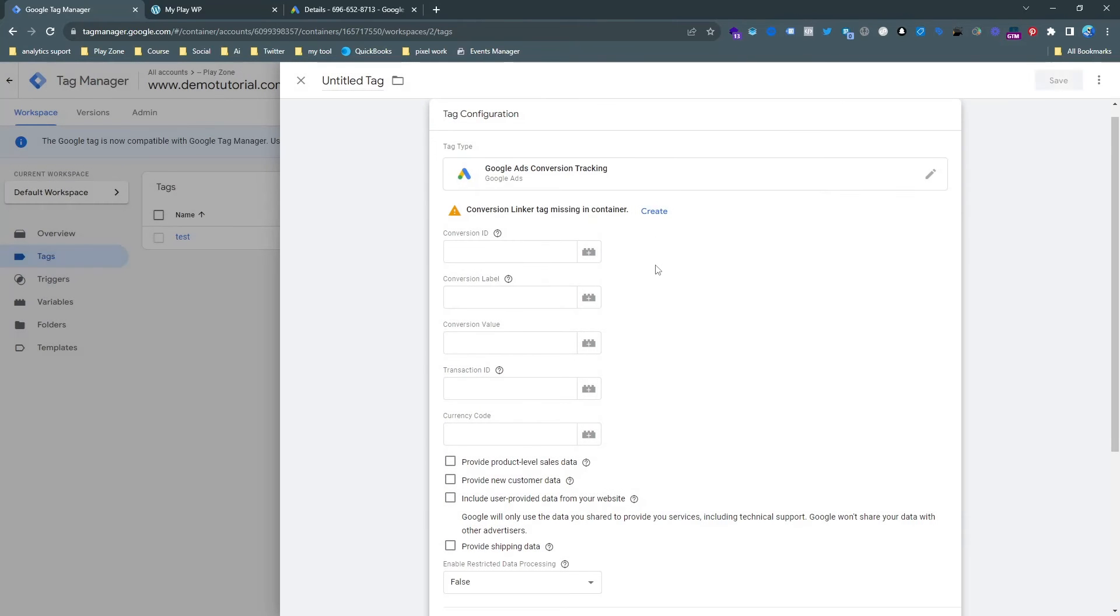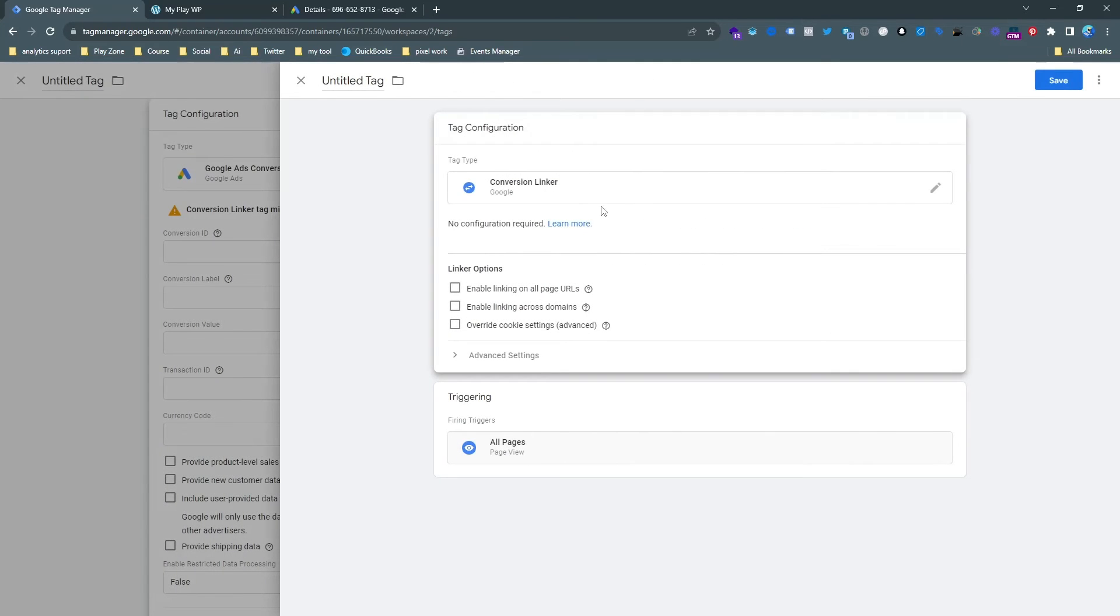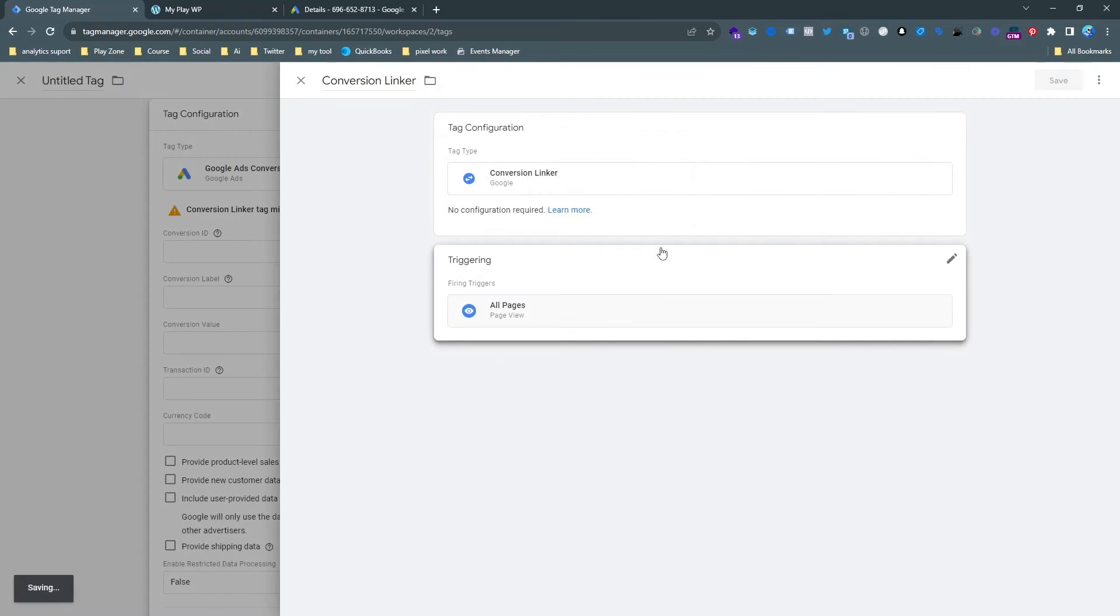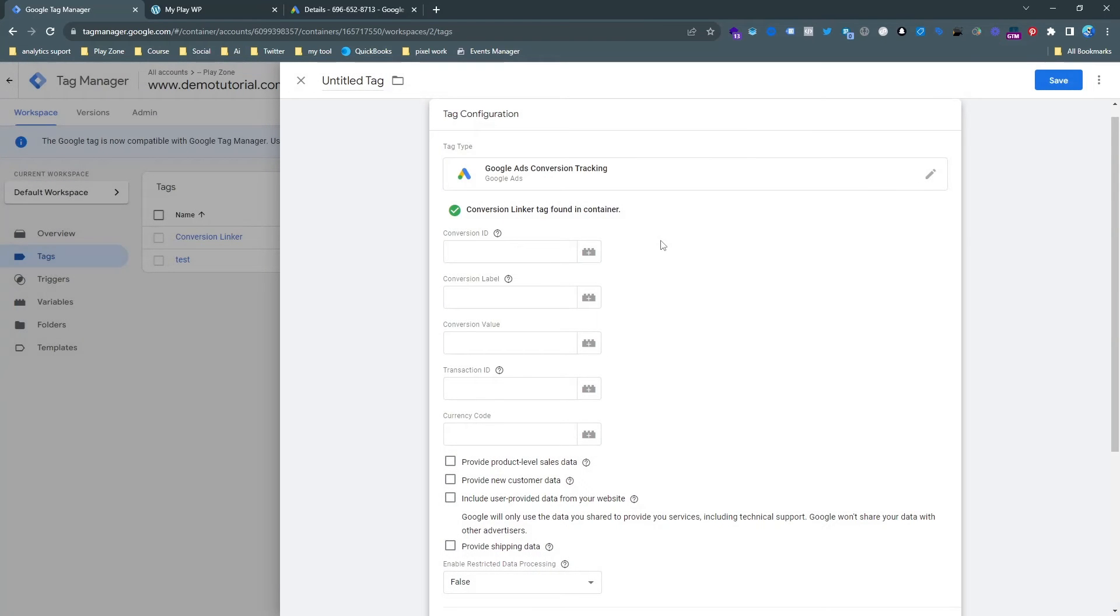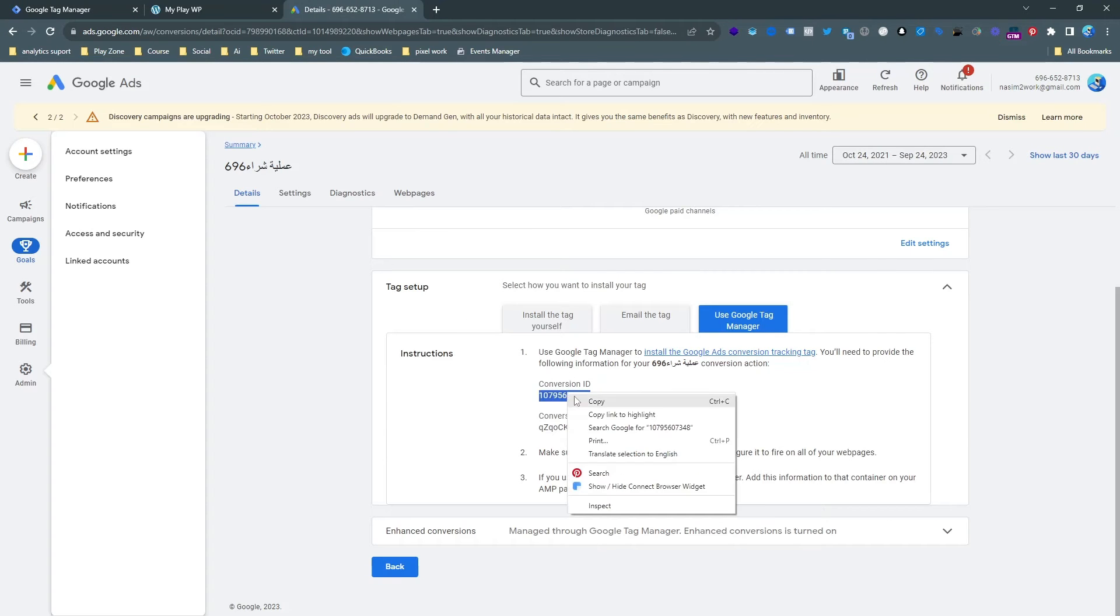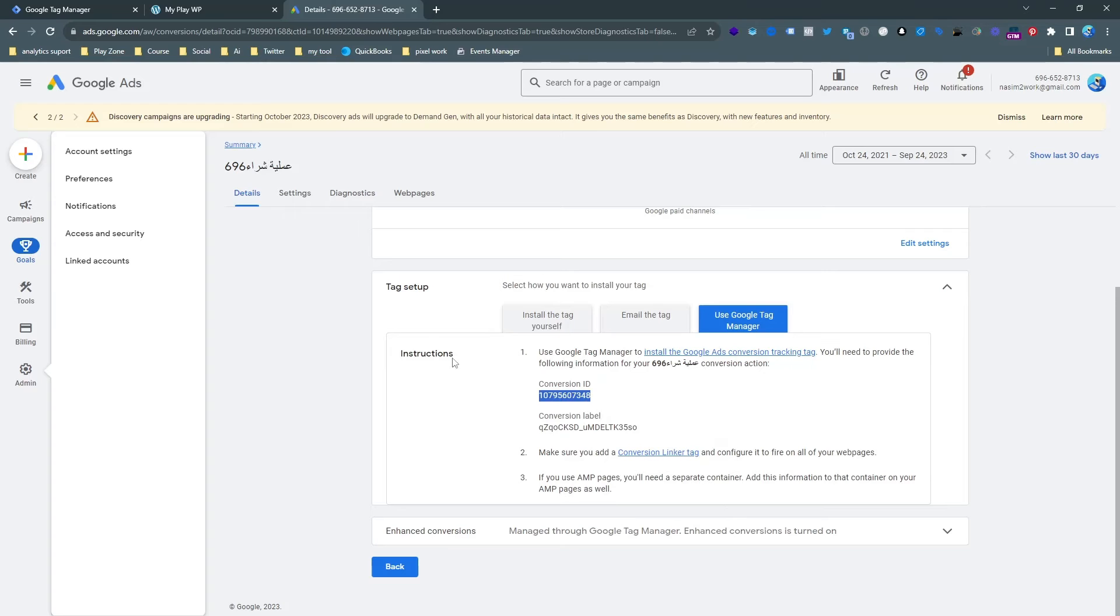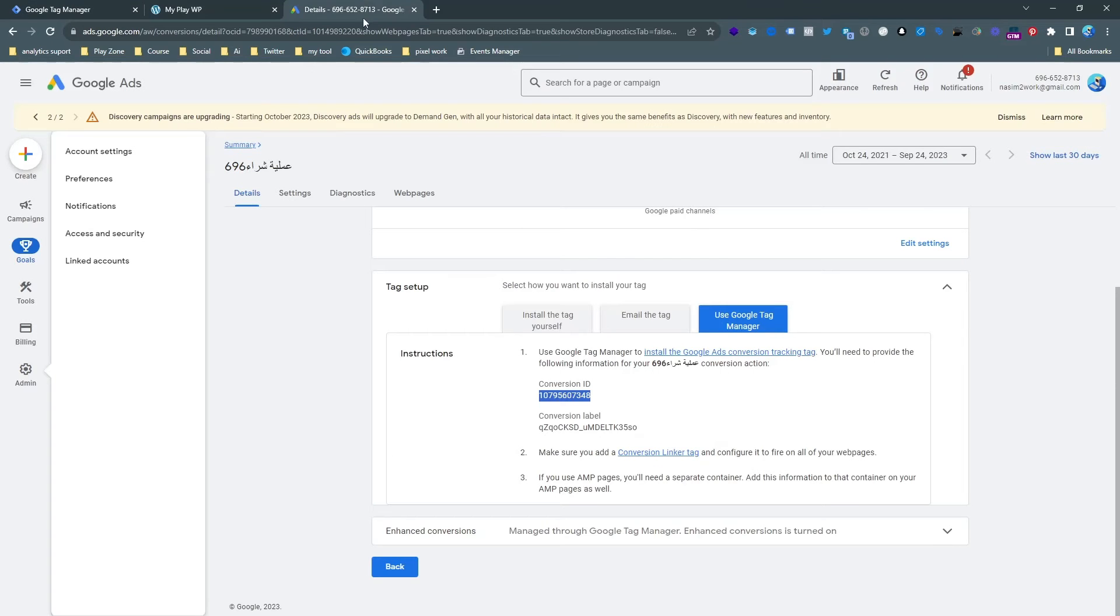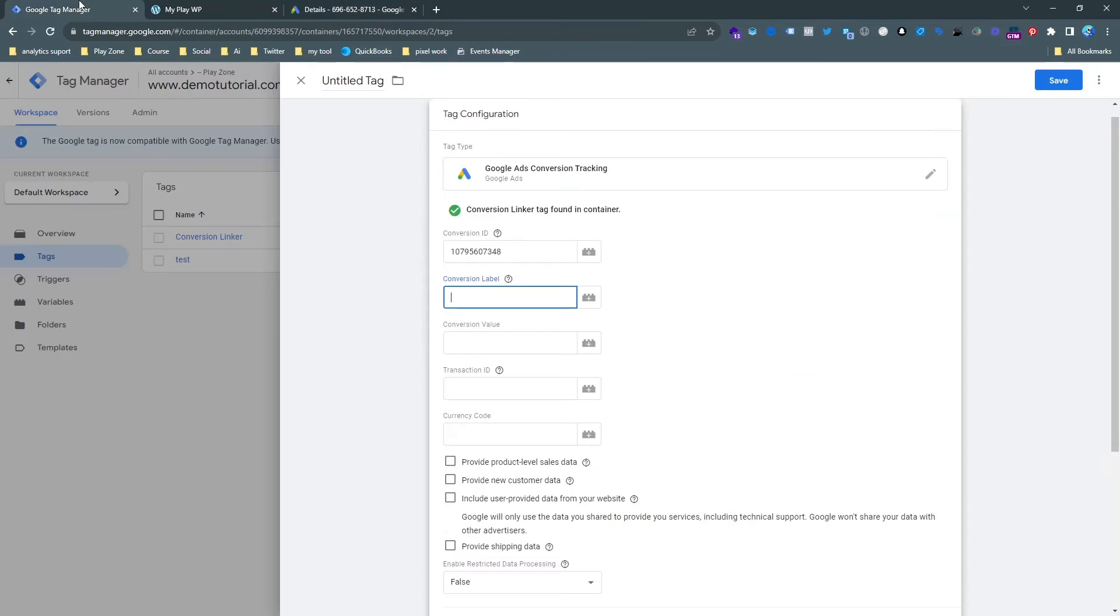Here you can see under the Google Ads conversion tracking we need to make another conversion linker tag. It's very easy and then you can see we need conversion ID and conversion label. We can get it from our Google Ads account. Just copy and paste conversion ID and then conversion label. And that's it.